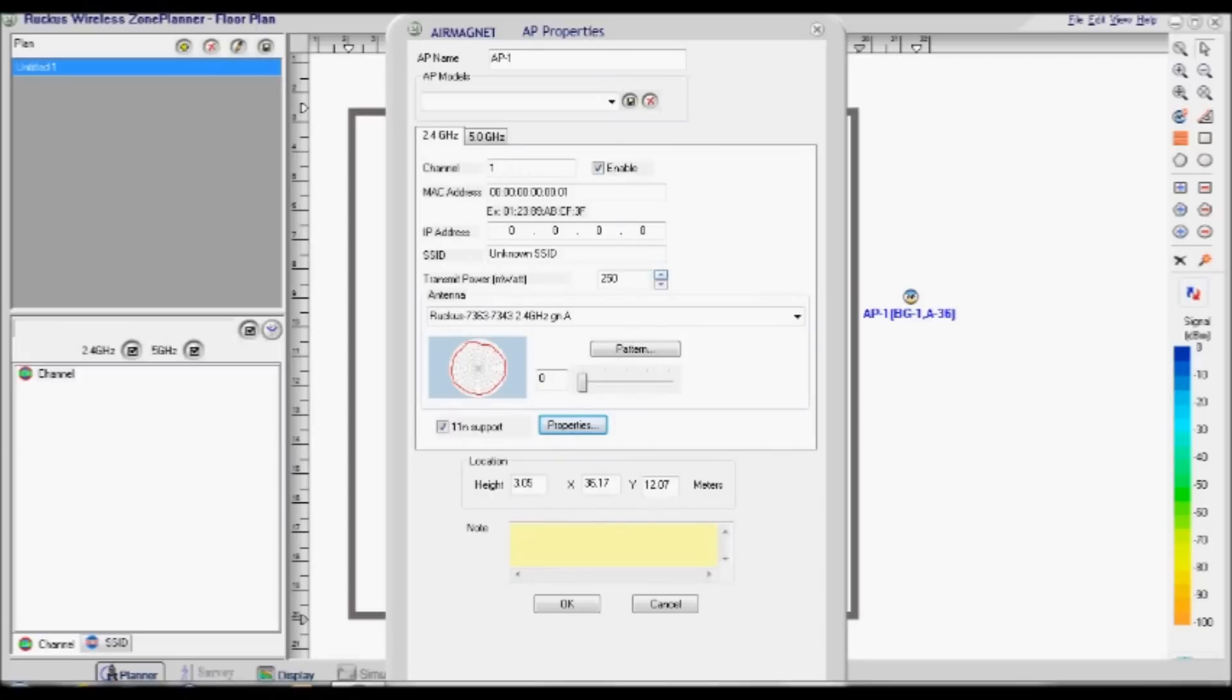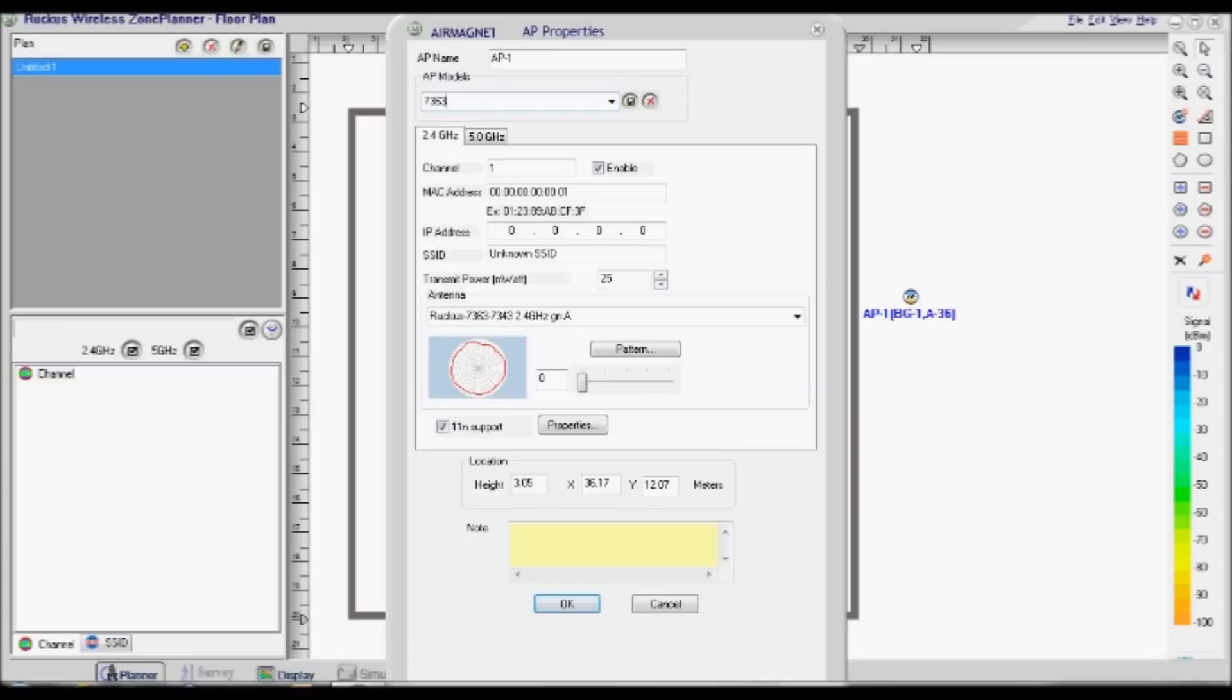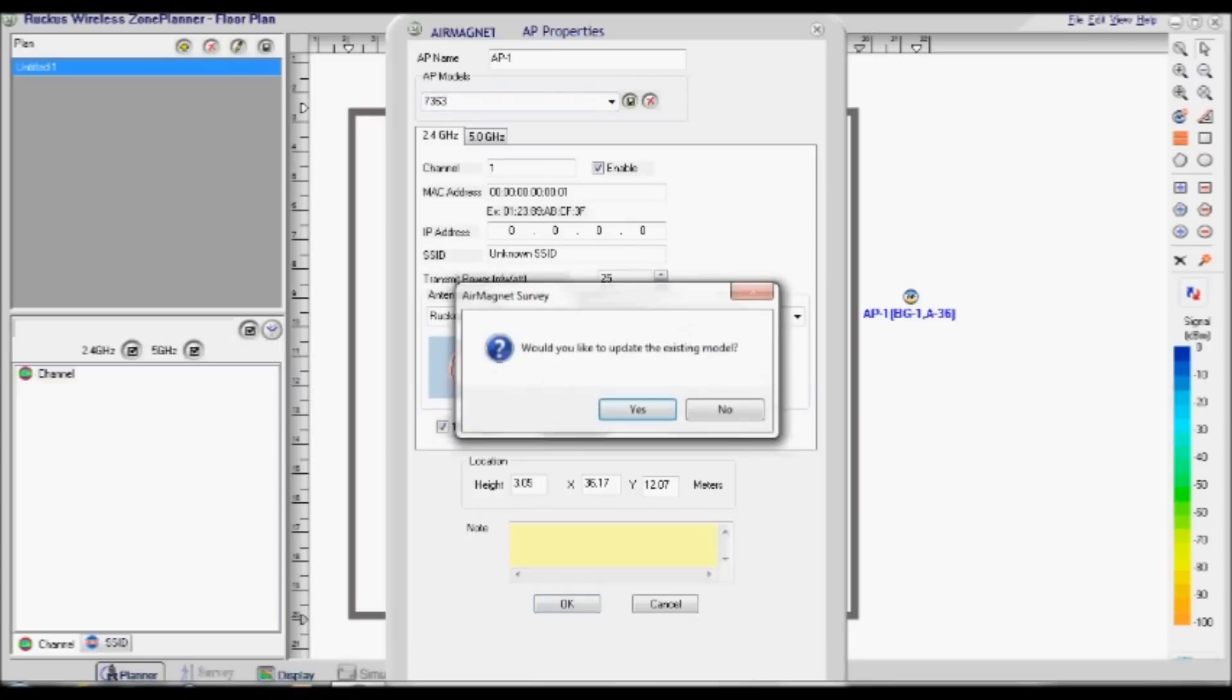Now set the 2.4GHz transmit power to 25. Type in the model of the access point in the box at the top of the screen, and click the Save icon. A message will appear confirming the AP has been successfully saved.